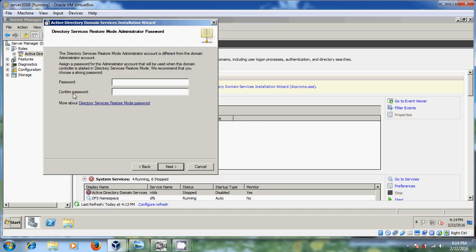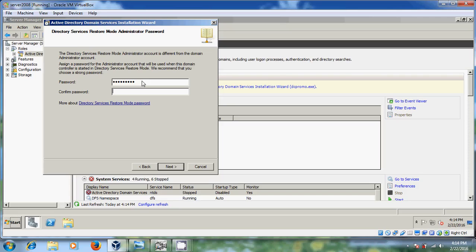Now it is asking for your restore mode administrator password. Just type your password but password must be combination of capital alphabet, small alphabet, numbers and special characters. And again confirm the password. Actually we require password during the restoring your server from backup when it is crashed. So just click on next.